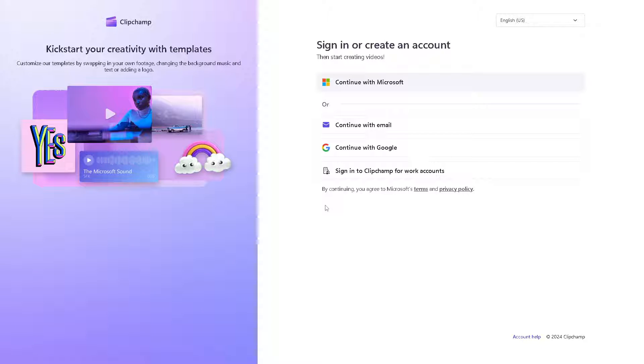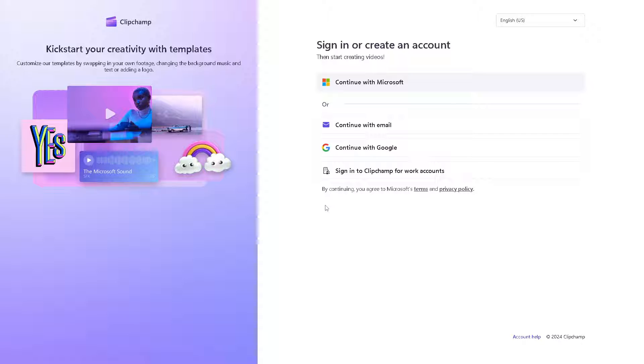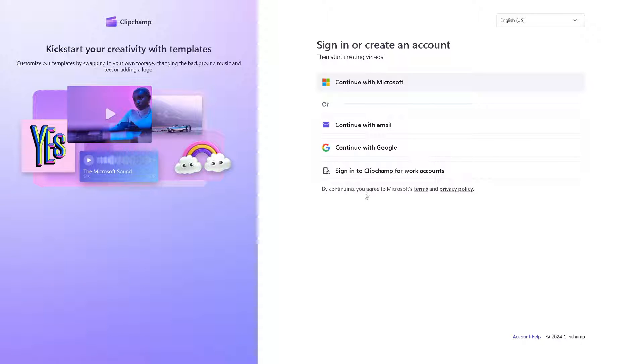If this is your first time here in Clipchamp, signing in to create an account is very easy. You can continue with your Microsoft, your working email or business email, your Google, or you can sign in to Clipchamp for work accounts.